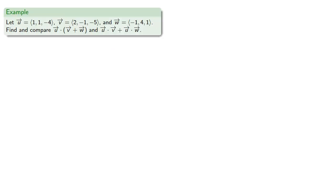One useful property occurs when we have three vectors. Let's find and compare the dot product of one vector with the sum and the sum of the dot products. Essentially we're looking at the distributive property.